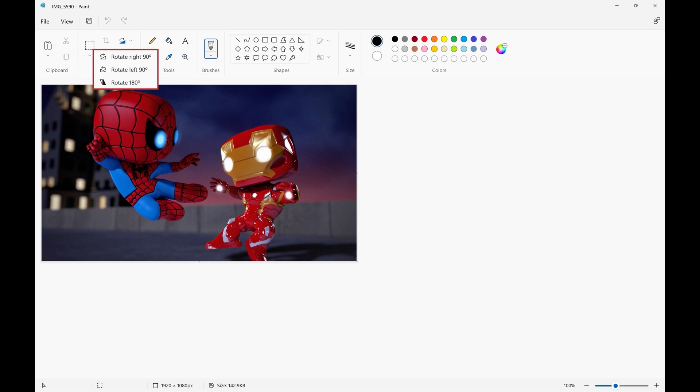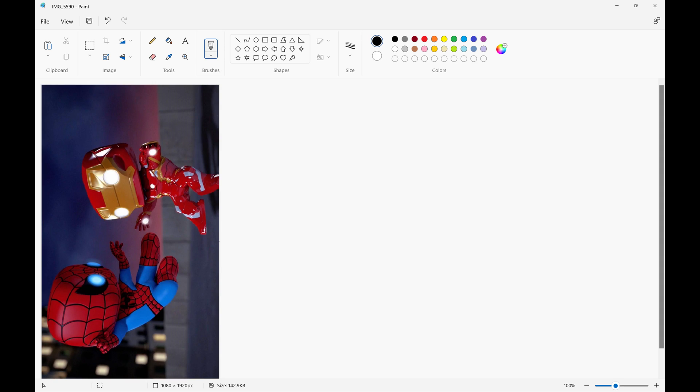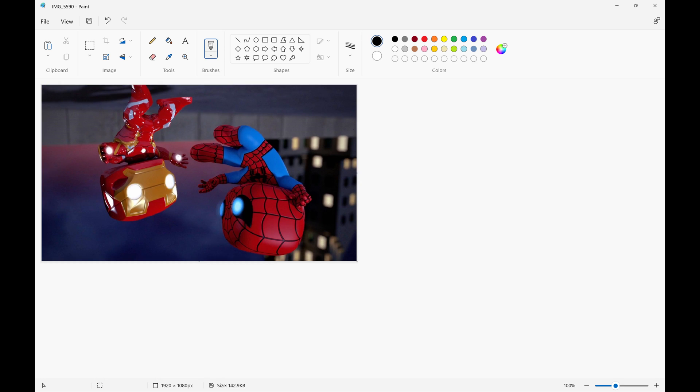A menu with options for rotating your image is displayed. Step 5: You can rotate your image 90 degrees to the right, 90 degrees to the left, or a full 180 degrees.